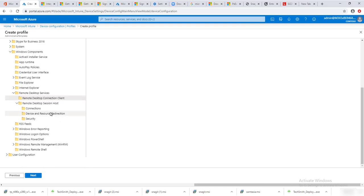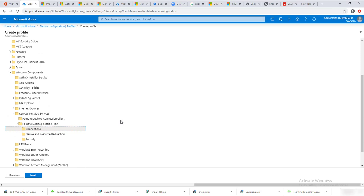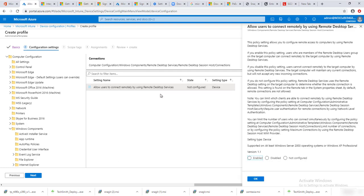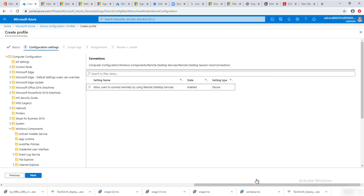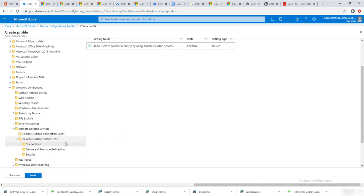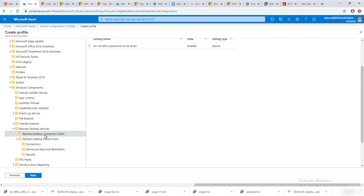You can enable whatever policy you want configured. I'm going to click OK. Then I'm going to go into Remote Desktop Session Host and enable 'Allow users to connect remotely using Remote Desktop.' So I now have two settings enabled for remote desktop.